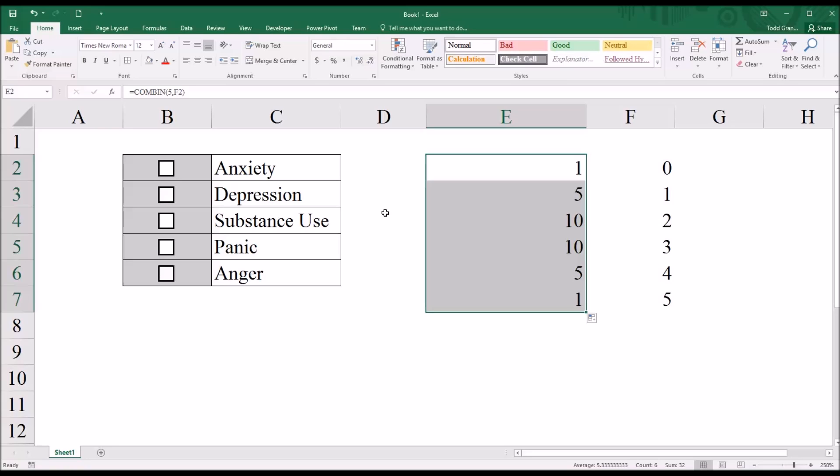When deciding how to enter the data collected from this particular survey item into SPSS, we realized fairly quickly that it would be impractical to code 1 through 32 or 0 through 31. That would be difficult.